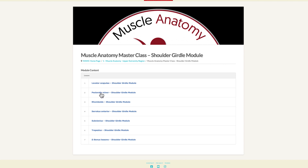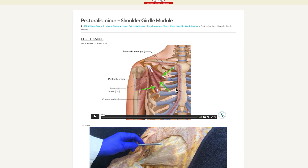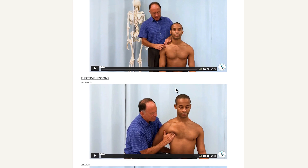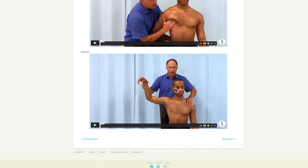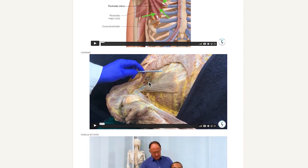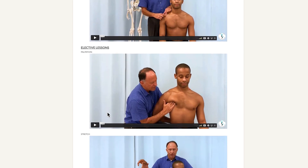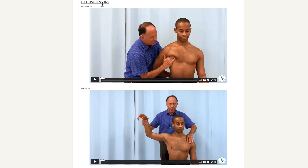If we choose one of the muscles — let's say pectoralis minor — and open it up, we will see that there are five videos. Having five videos is the typical presentation for each muscle of each module of each region. We will have the first three lessons described as core lessons: animated illustration, cadaver, and muscle actions. The next two videos will be described as elective lessons: palpation and stretching.